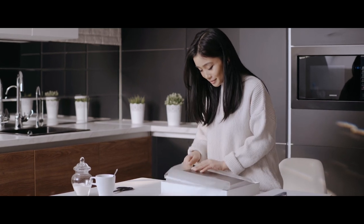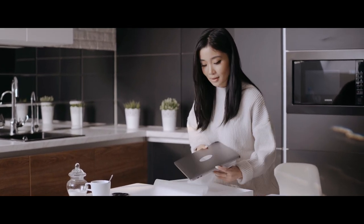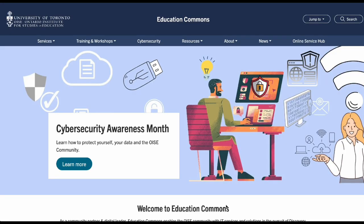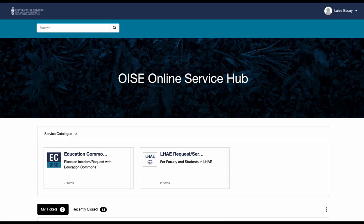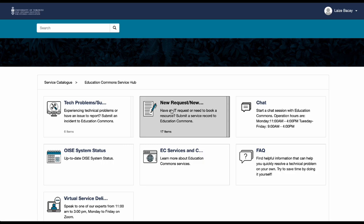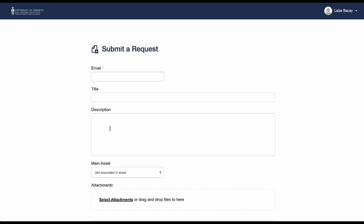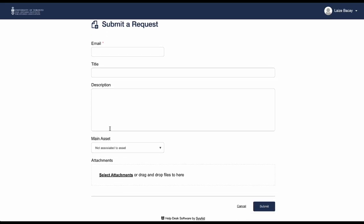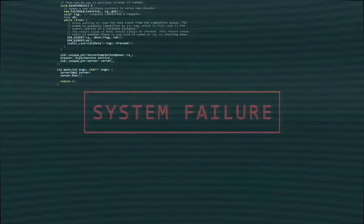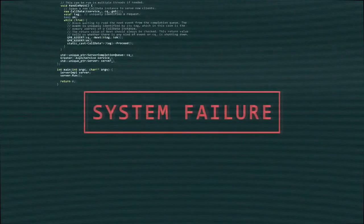This is a simple request that our team at Education Commons can fulfill. To submit a request, head over to our website, click on Online Service Hub, and select Education Commons. From there, click New Requests and fill out the form.